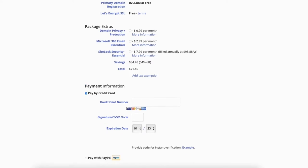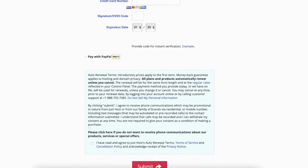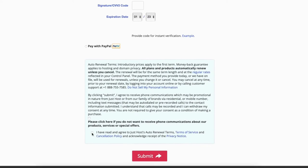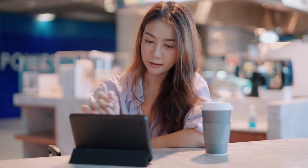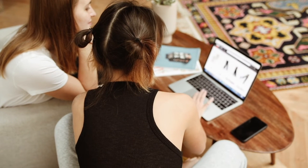Next you'll want to enter your payment information. Select agreed to the terms and conditions and click the submit button. JustHost also accepts payments via PayPal. Once you hit the submit button it'll redirect you to the PayPal page for your payment. JustHost will now email you your receipt along with login details so you can begin creating your site.